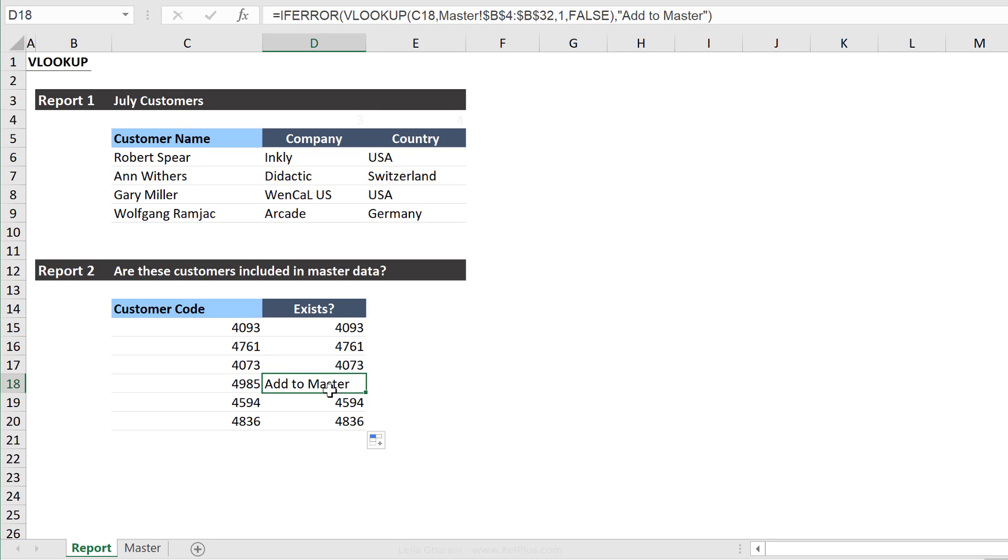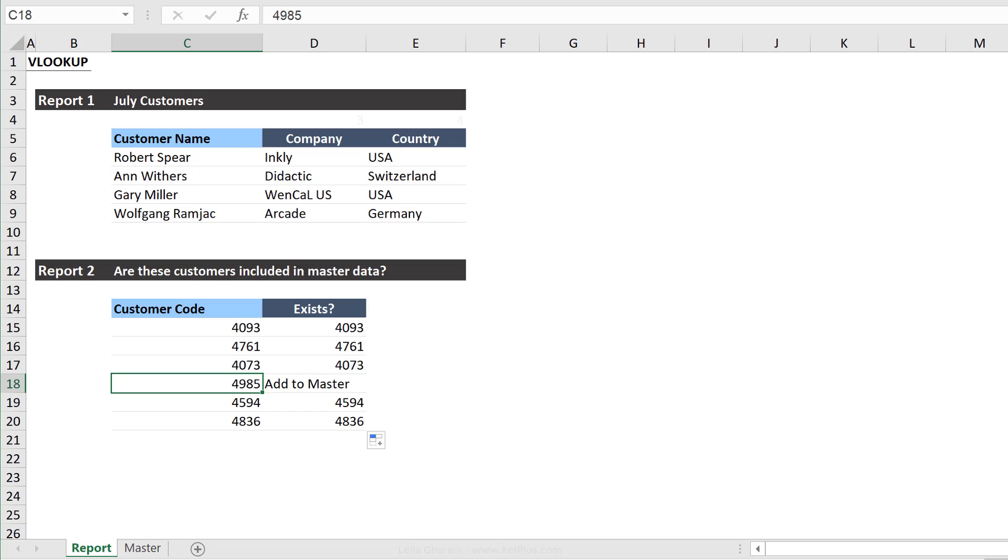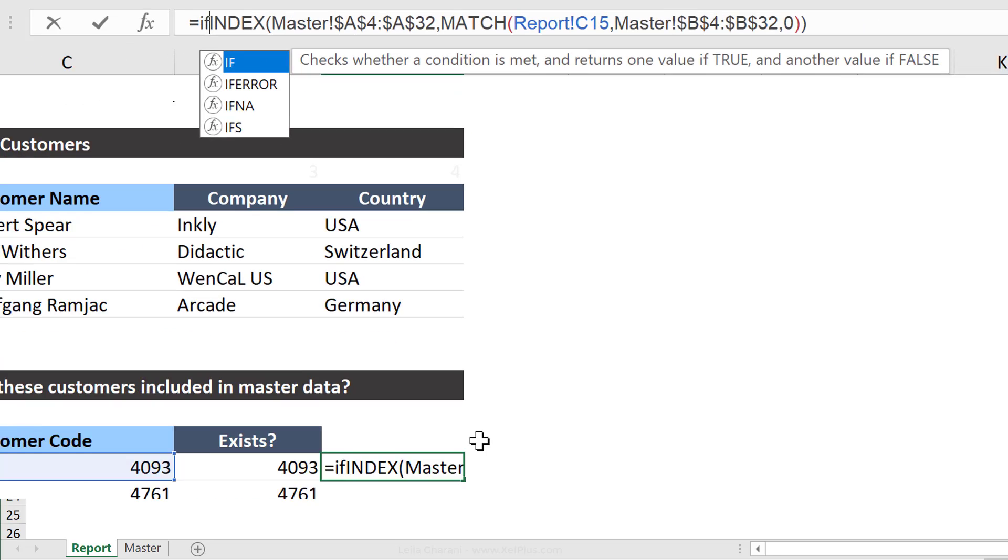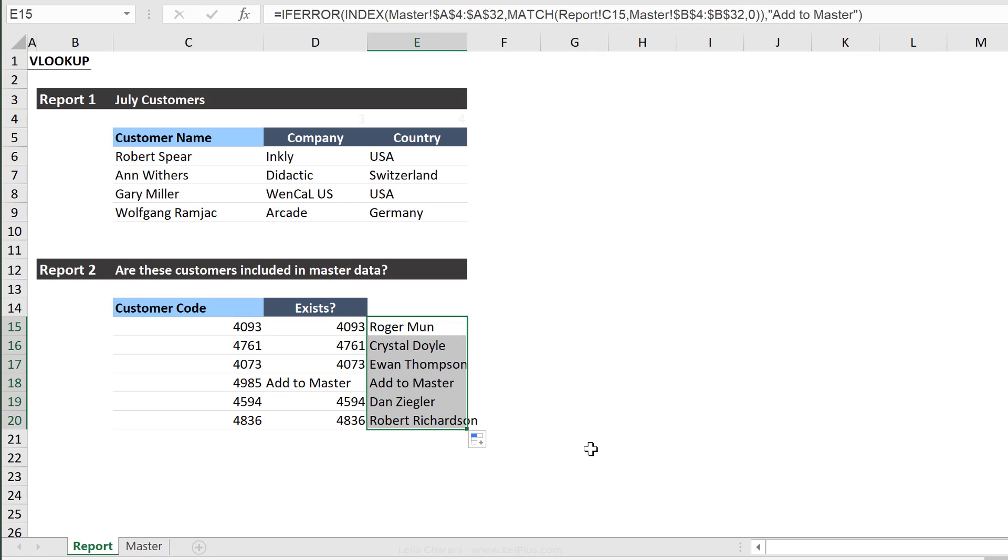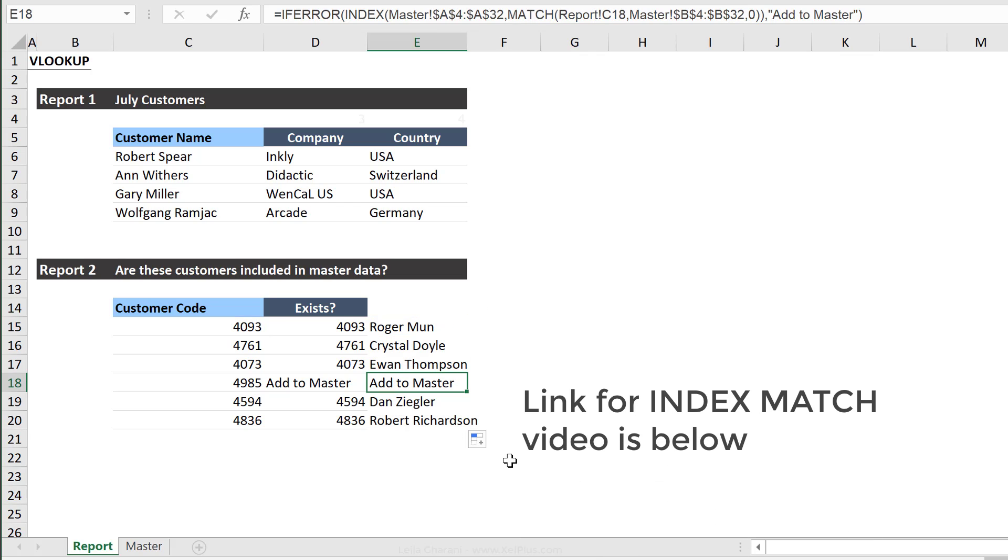Now, when I push this down, I can see this one I have to add to master. Some of you may ask, what if you wanted to get the customer name instead of the customer code? Instead of tweaking the VLOOKUP formula with formulas like choose and making it more complex, use the index and match formula, which is super simple to learn once you get the hang of it. Link is in the description below.